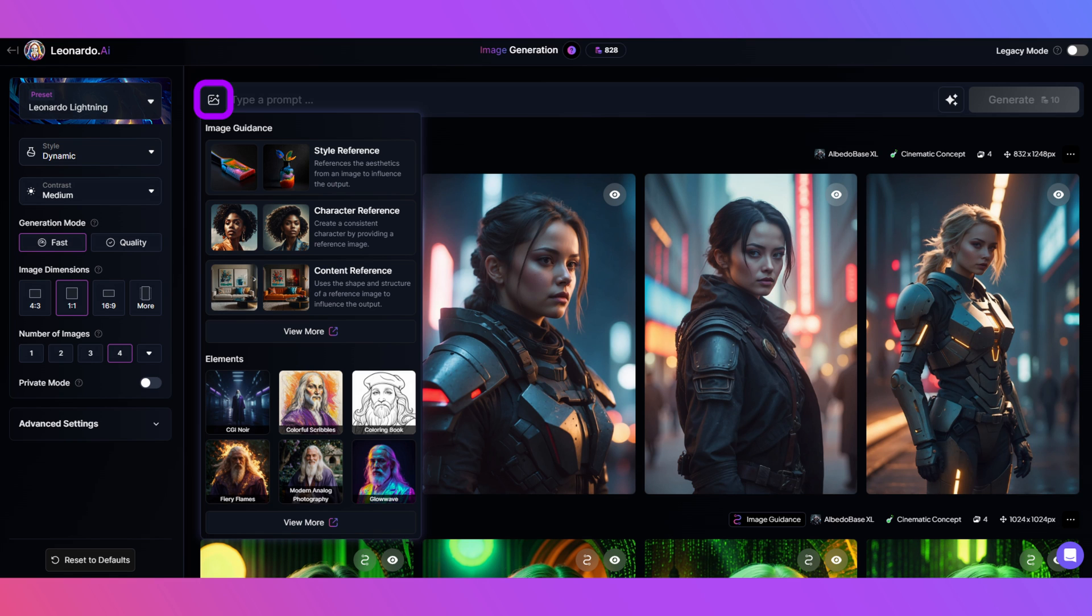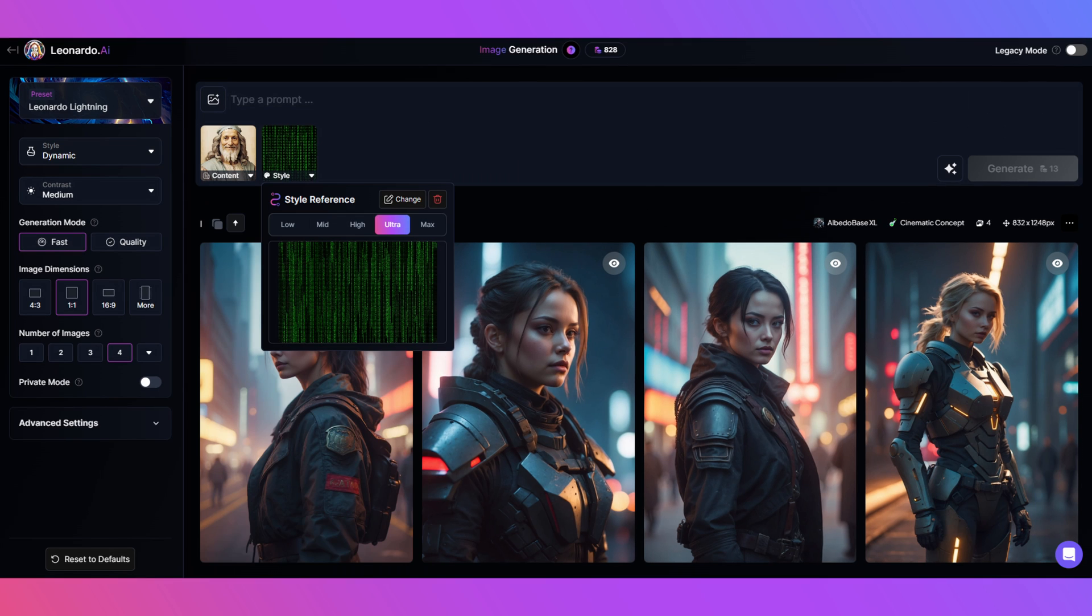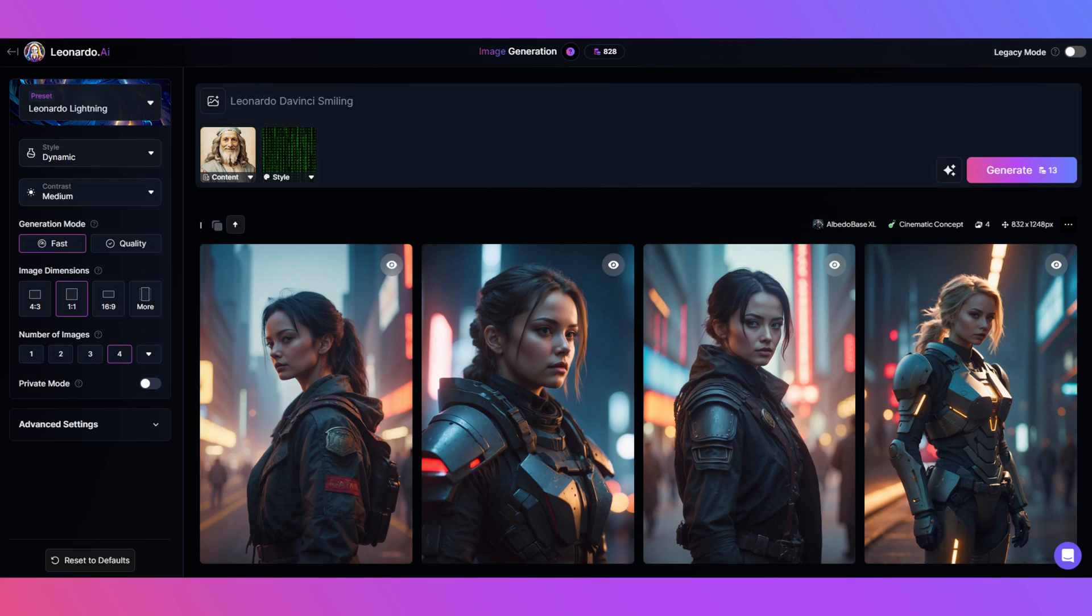Choose the image you want to use as the style change and adjust the strength to your liking. I chose this matrix style backdrop. Step five: now it's time for a prompt. Keeping it simple for this one: Leonardo da Vinci smiling.